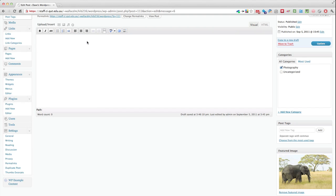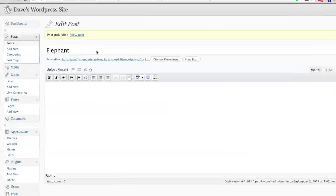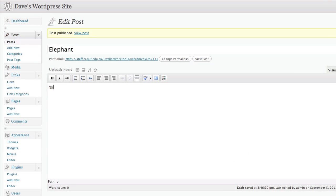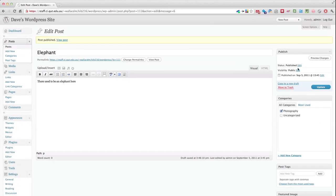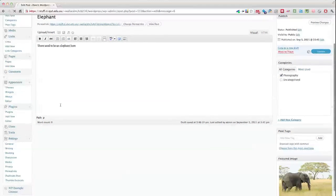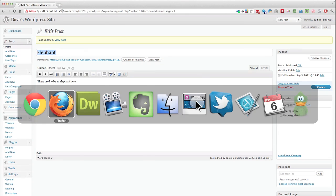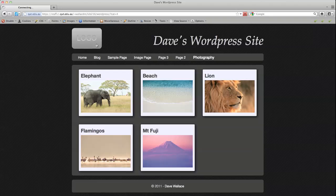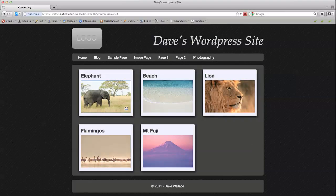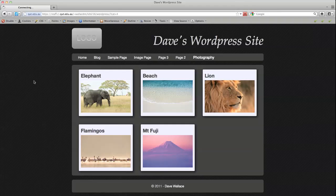I can delete this image from the post. And update that. And so have no image in the post itself. But still have the thumbnail image representing that post.